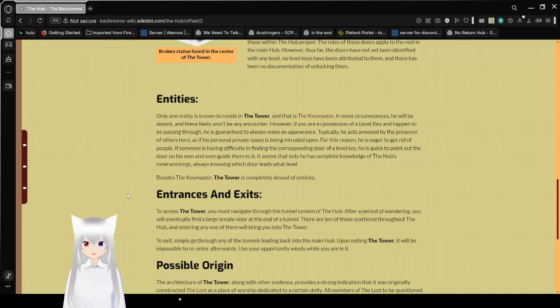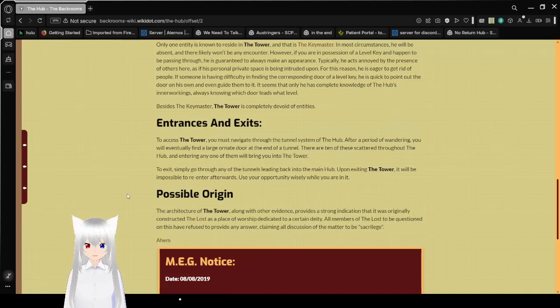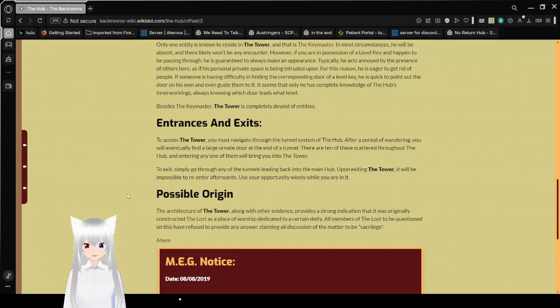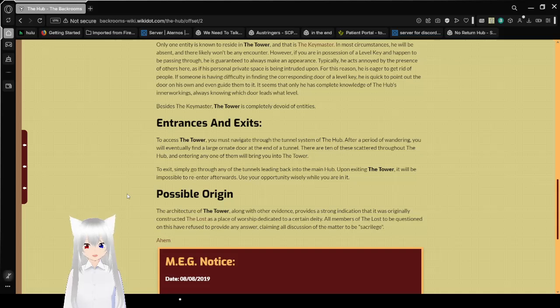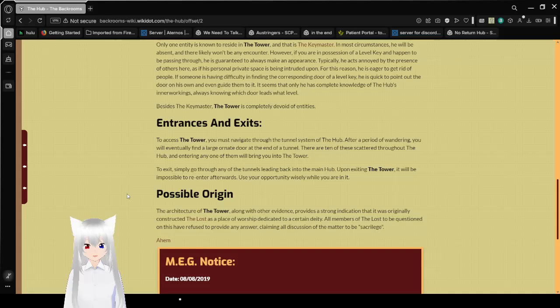Entrances and Exits. To access the tower, you must navigate through the tunnel system of the crossroads. After a period of wandering, you will eventually find a large, ornate door at the end of a tunnel. There are ten of these scattered throughout the hub, and entering any one of them will bring you into the tower. To exit, simply go through any of the tunnels leading back into the main hub. Upon exiting the tower, it will be impossible to re-enter afterwards. Use your opportunity wisely while you are in it.